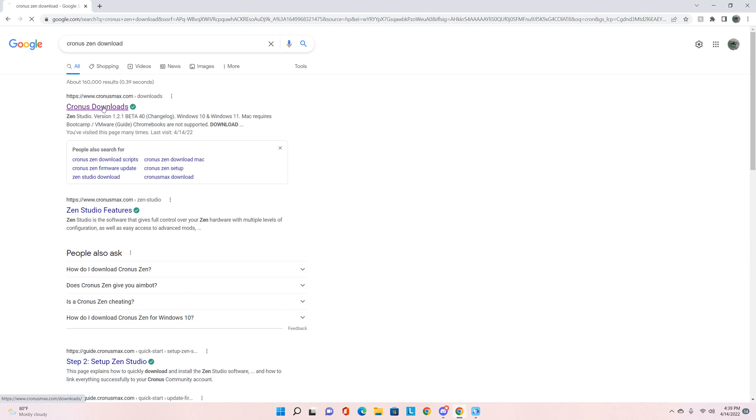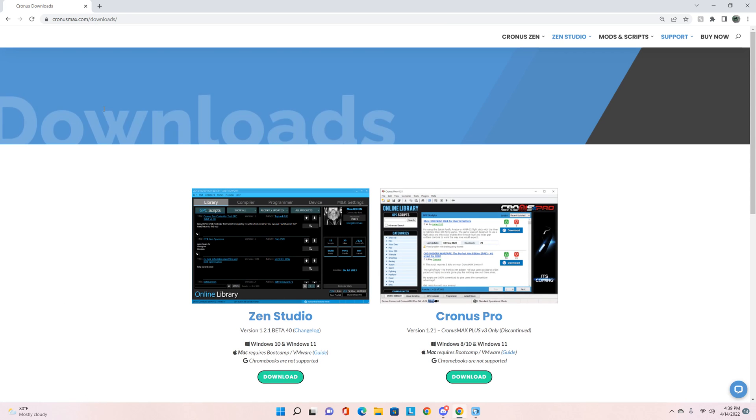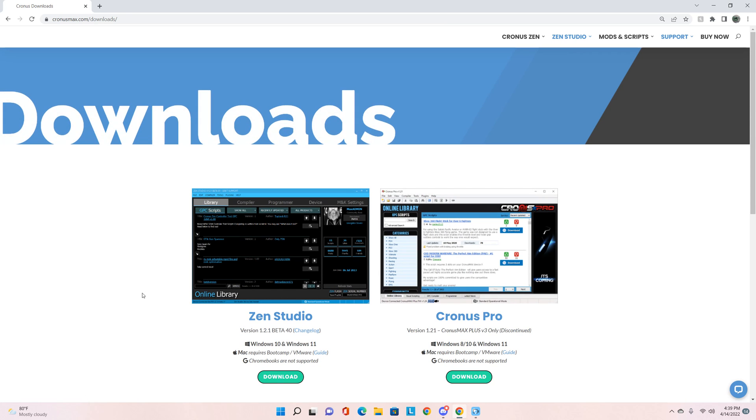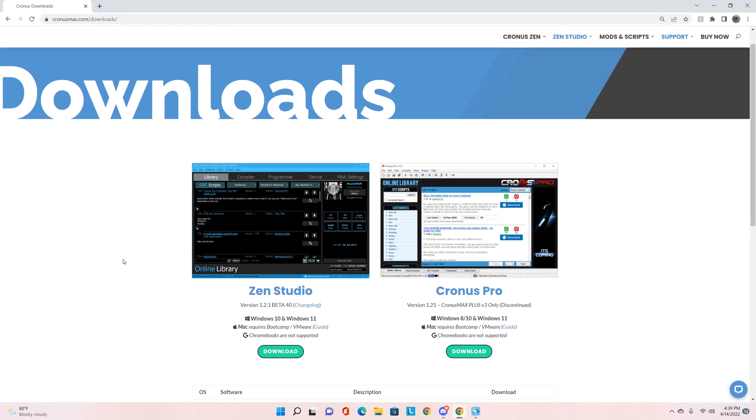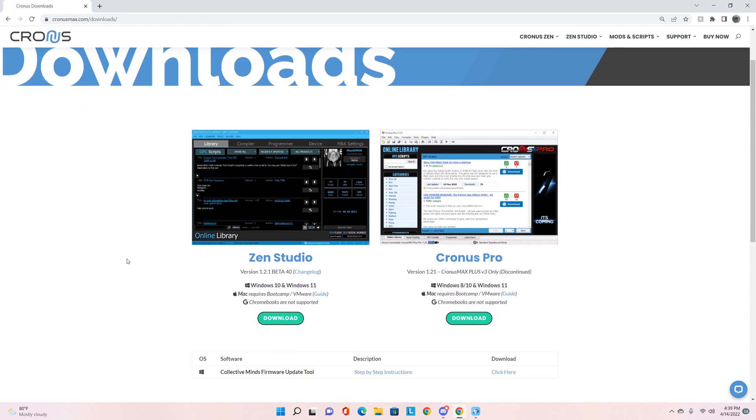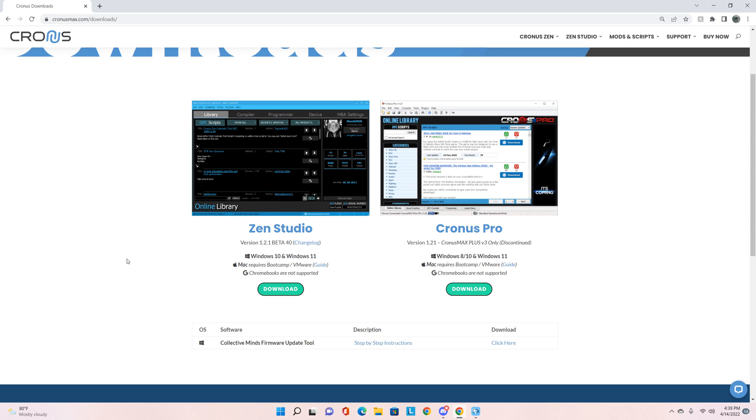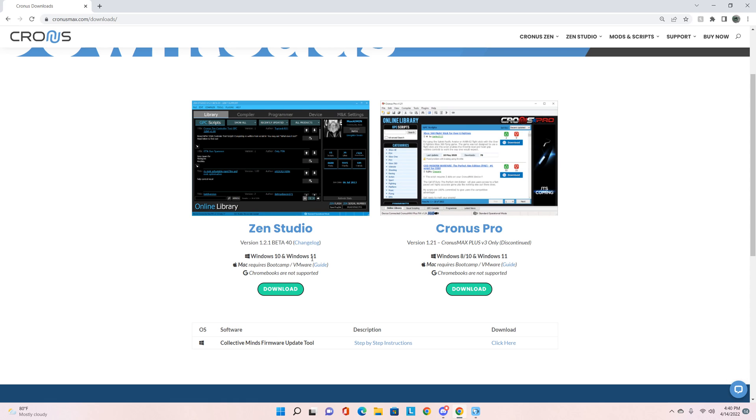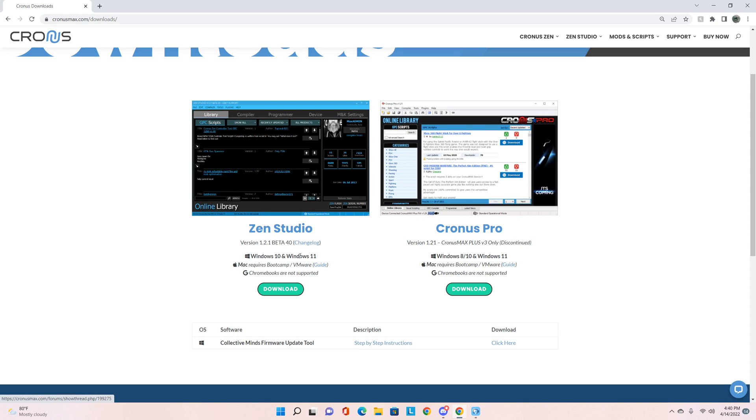Now here's the downloads page. Here's what we're going to look through right here - there's important information on this page. In this Zen Studio version you can only use it with Windows 10 and Windows 11, so the older versions of Windows 7 and 8 are no longer supported by Zen Studio. Mac requires Boot Camp which is a guide to that right there. If you guys do have a Mac then you can use this guide to help you set up Zen Studio with that. Chromebooks are not supported.